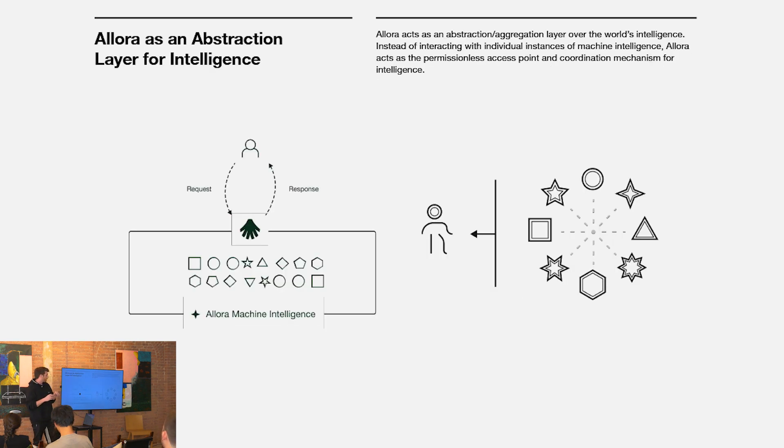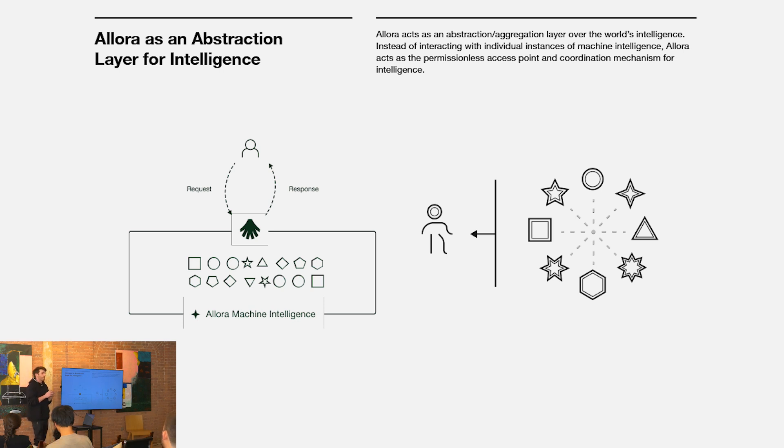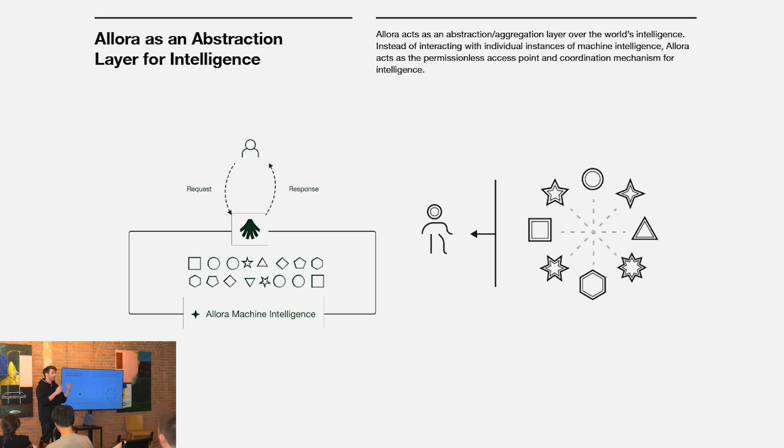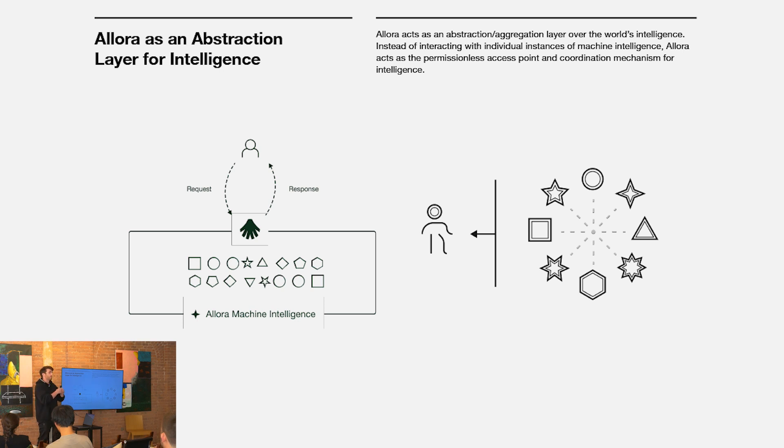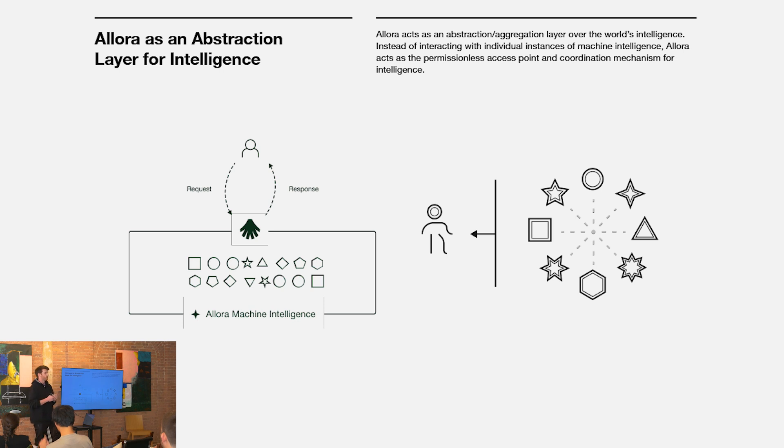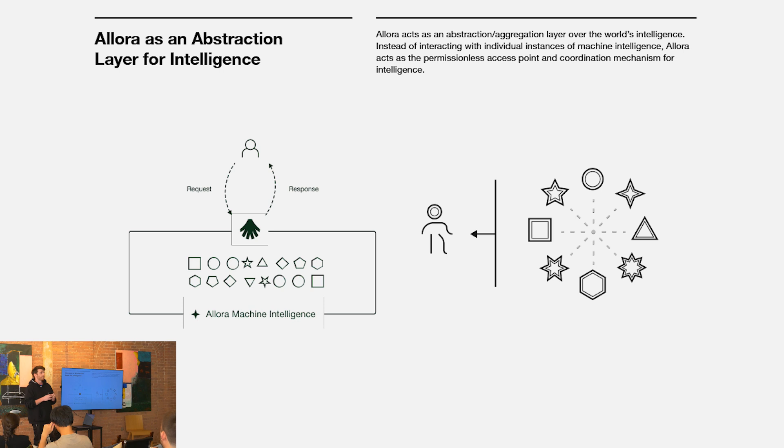Another way to think of Allura is as this abstraction layer for intelligence. The same way Bitcoin is an abstraction layer for power or other networks are abstraction layers for trust or compute, Allura is an abstraction layer for intelligence allowing people to access intelligence in the best aggregate form through the network itself as opposed to interacting with individual models and needing to go through the processes of deciding between different models in different domains or contexts.